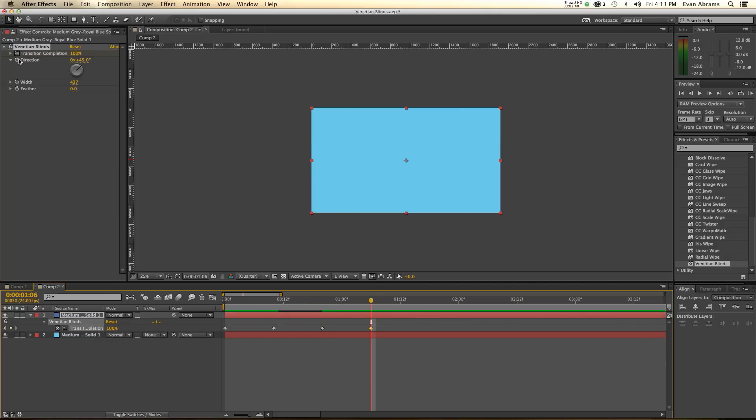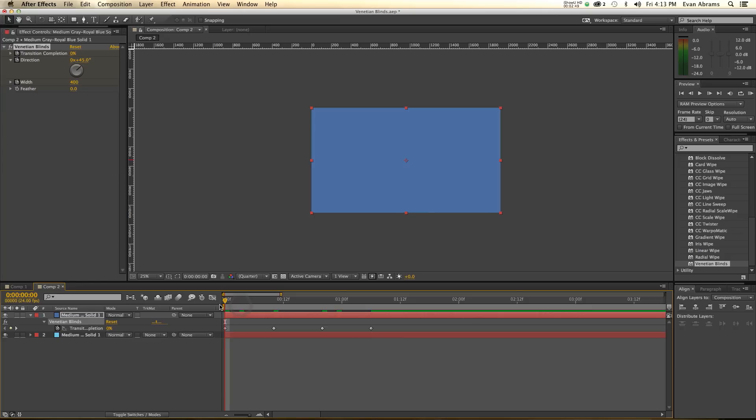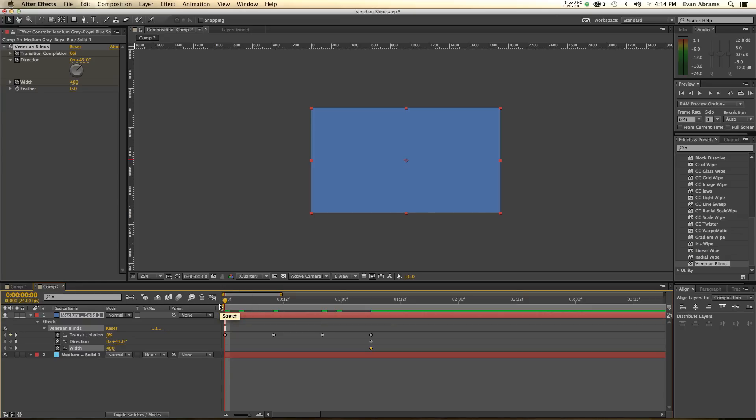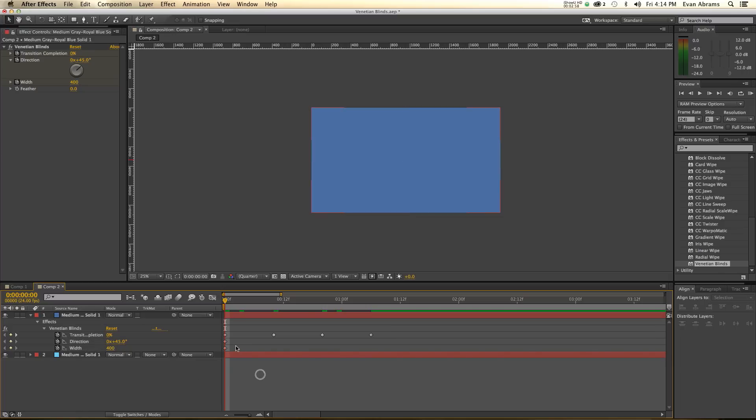Now, we're also keyframing the direction and the width. So, let's start us off with a nice width of maybe 400. And let me just hit U and bring those up. So, we'd like these keyframes to be here at the beginning. So, direction 45, width of 400. Very interesting.